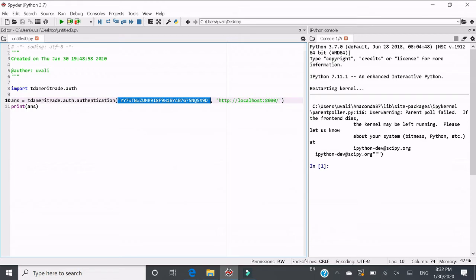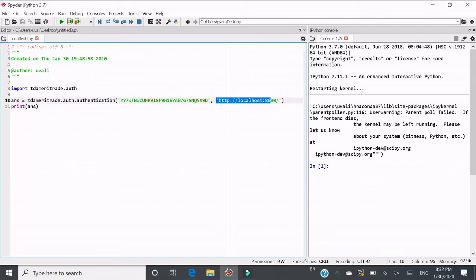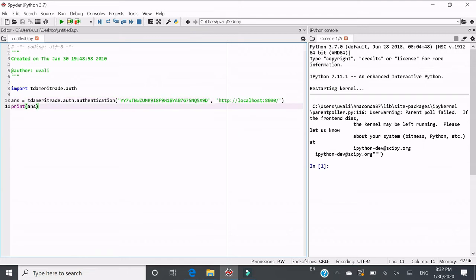This is the consumer key you get from the registered app. And this is the callback URL you created in the registered app. Be careful, the trailing slash is required to put there. And then we can print.